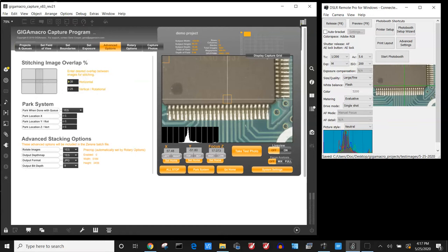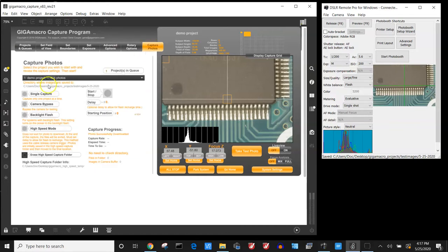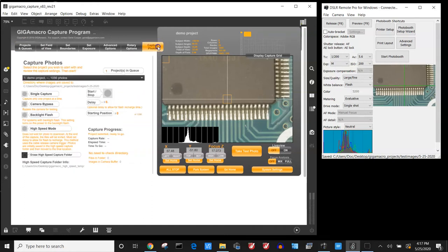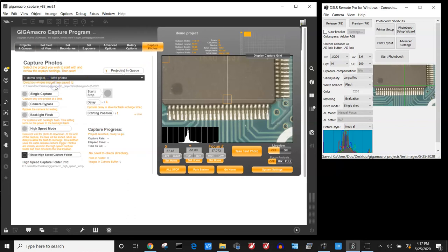Then we can go straight to updating the project in the queue. It's added a few more photos when I do that, but I know that I want to have a little bit more overlap in this particular case. Then I'll select the project and then I will hit go and it will start automatically taking those images.